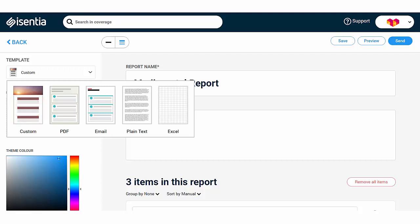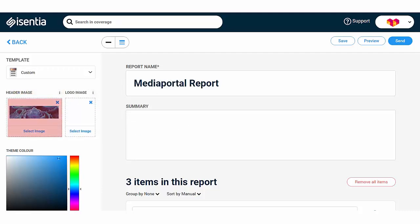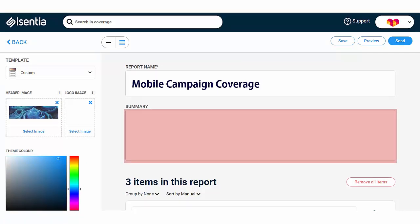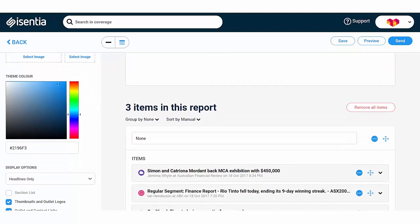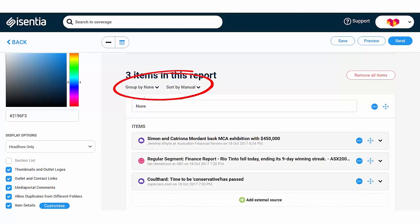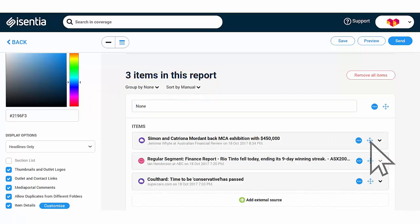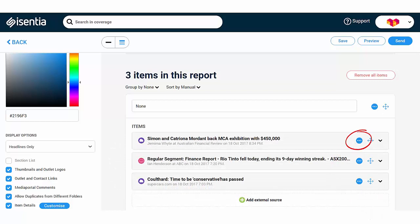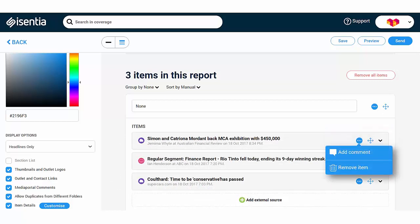When you select Custom from the dropdown, you'll see options to add a header image, logo and a theme colour that matches the look and feel of your organisation. You can title your report and include commentary in the Summary field. Below, you can organise your media items by using the Group and Sort options. When you select Sort by Manual, you'll be able to click and hold the Move icon to drag and drop media items into your preferred order. Beside the Move icon is the Overflow icon that shows you options to add a comment to the item or quickly remove it from your report.